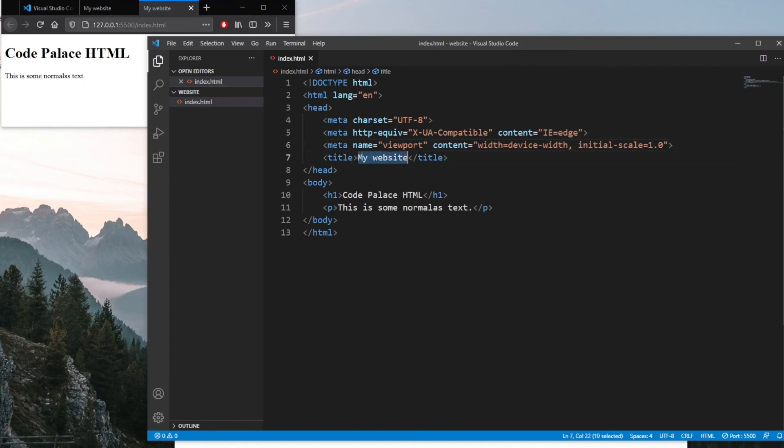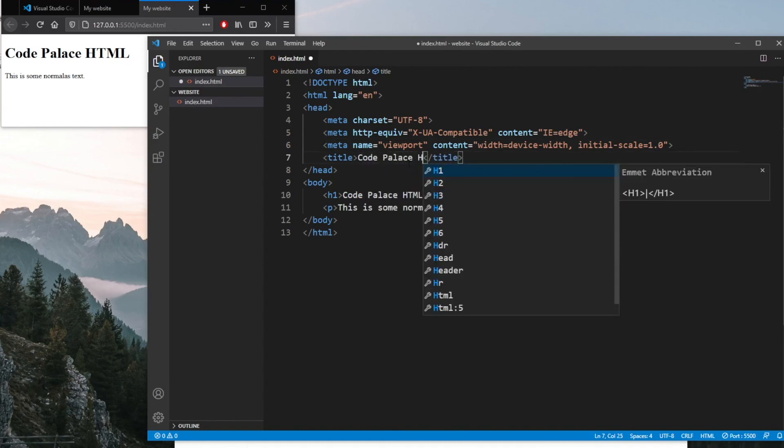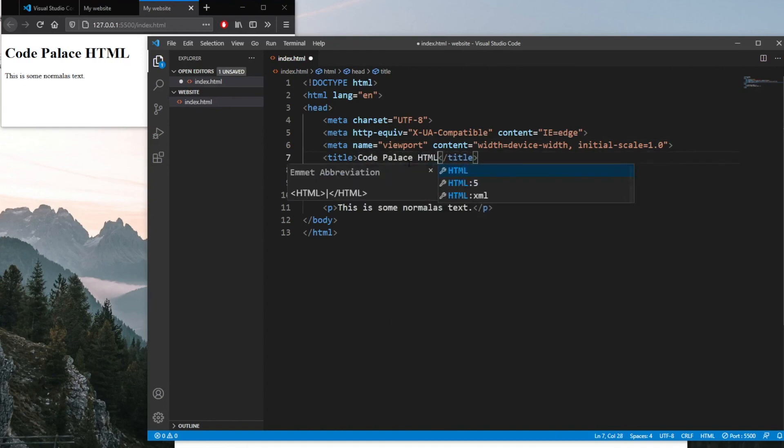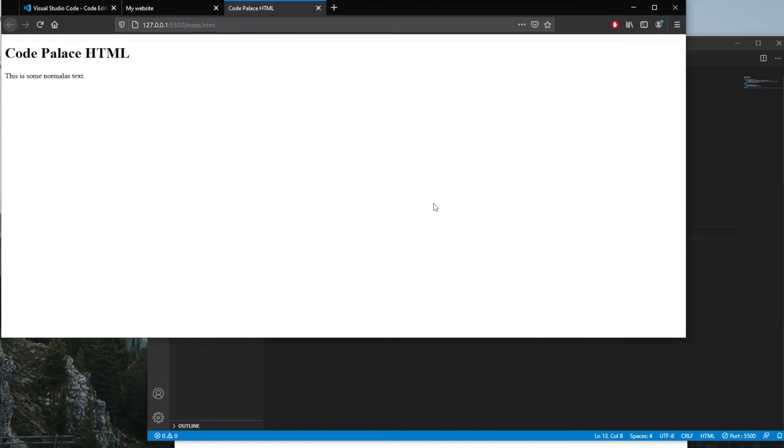That will save us a lot of time later in the near future. Let's also change this website tag title to 'Code Palace HTML'. You'll notice that the title has changed to Code Palace HTML. And yeah, that's all I wanted to show you for our first video on HTML.